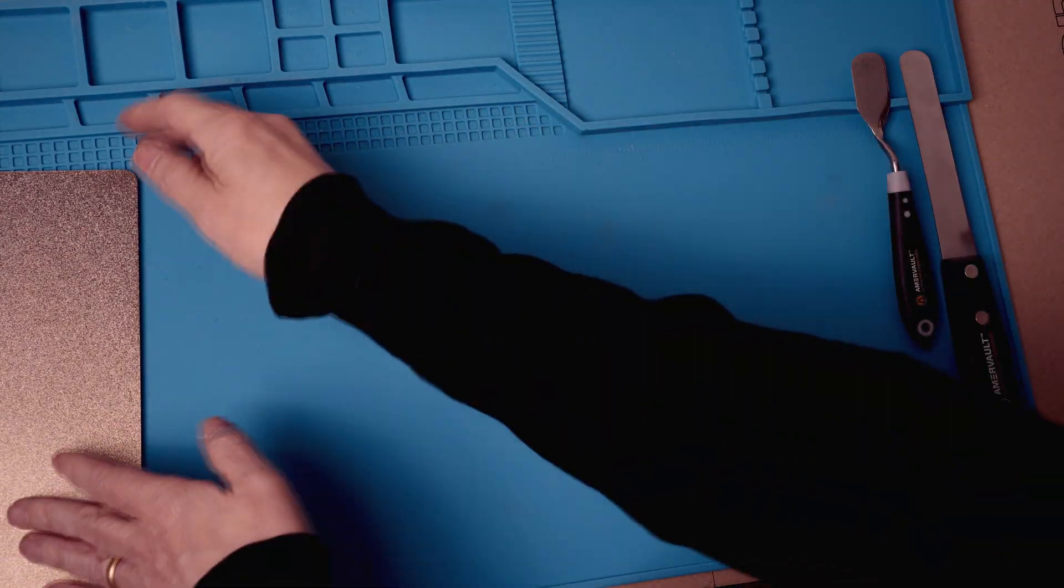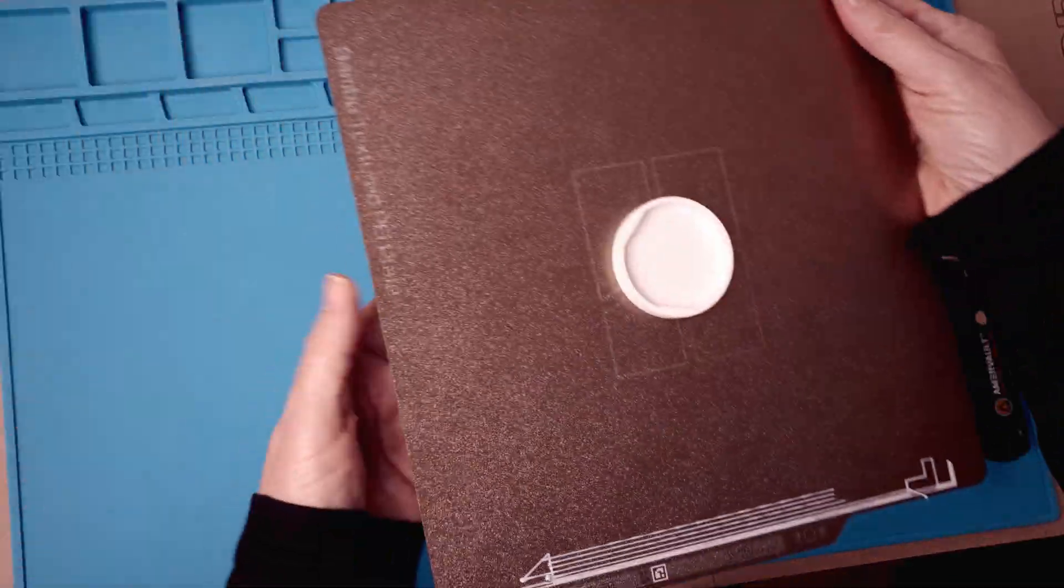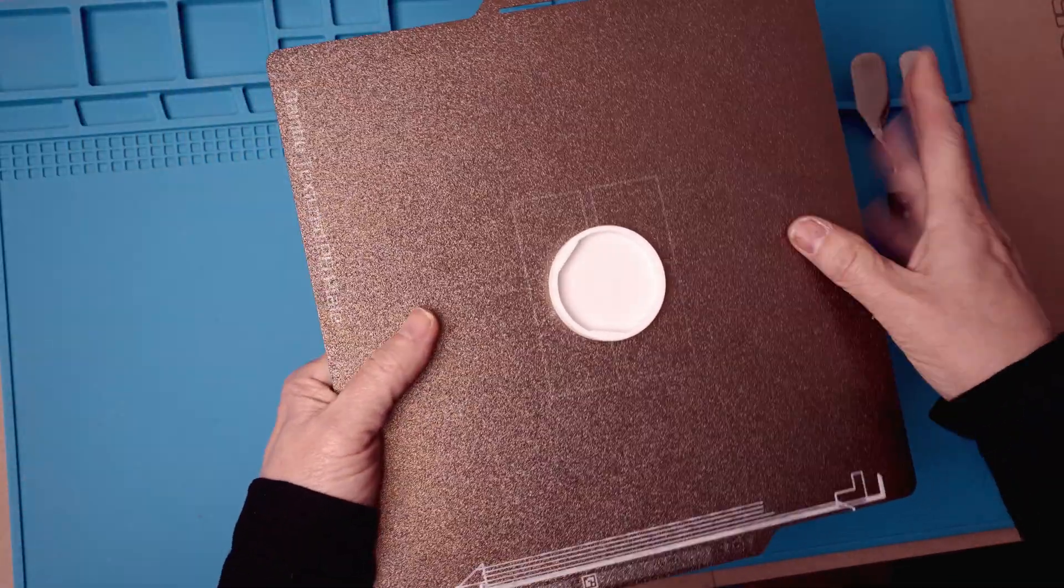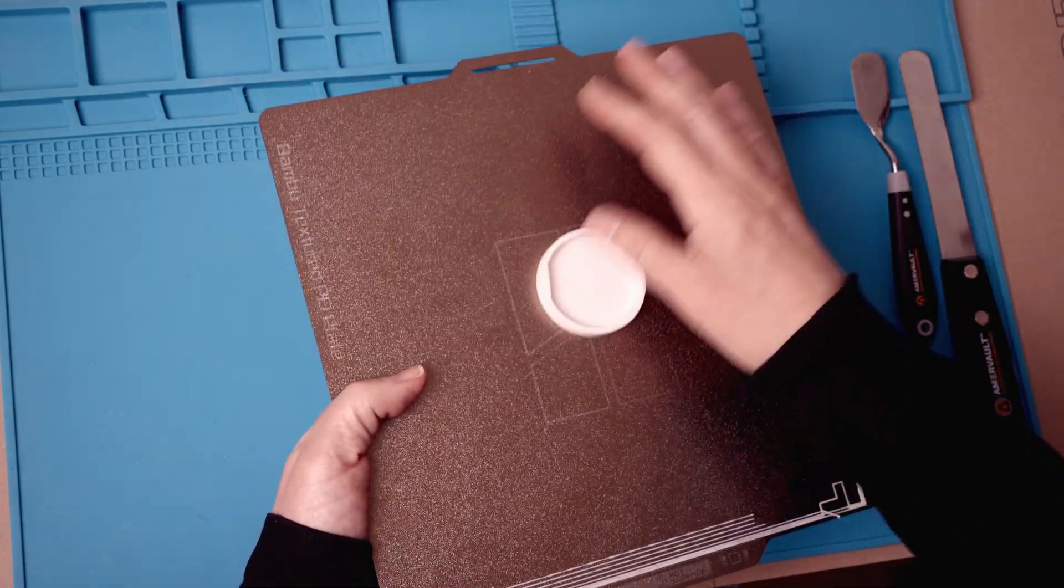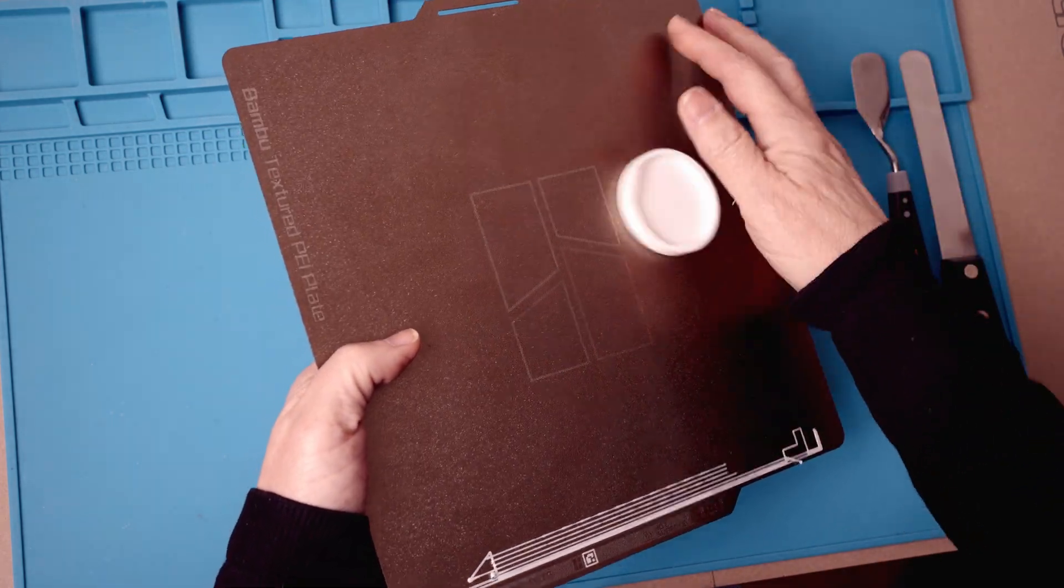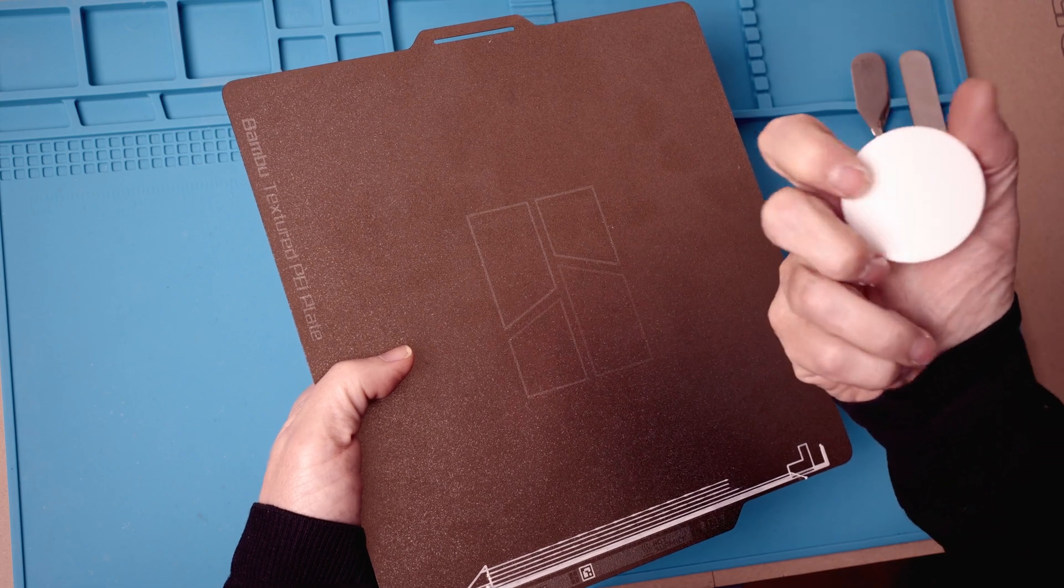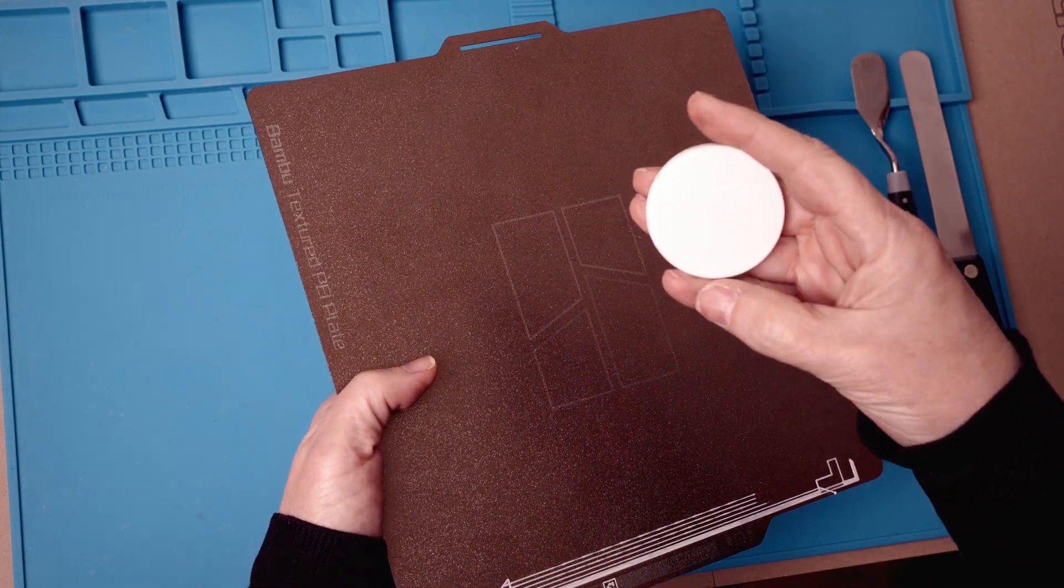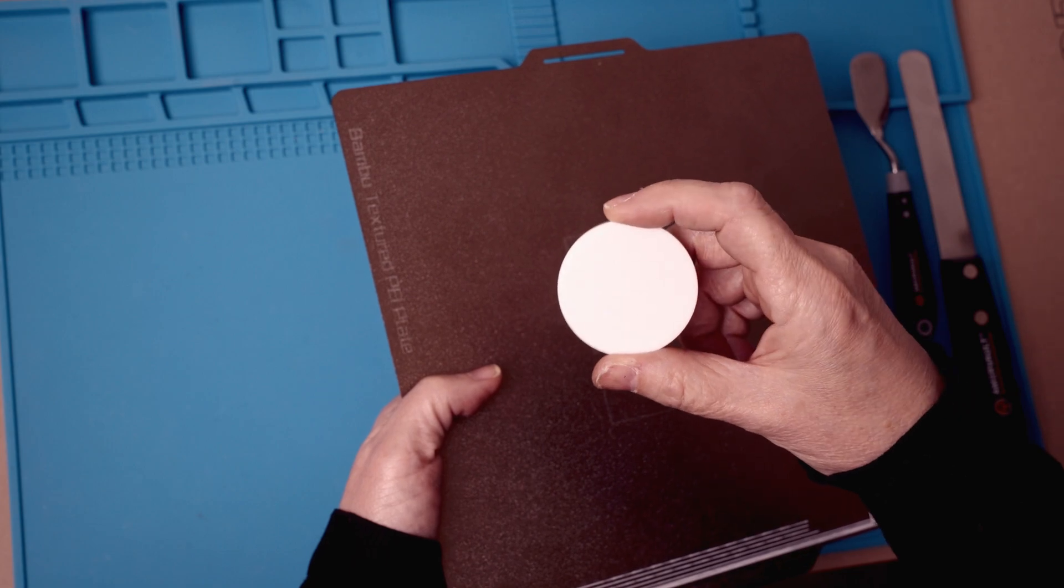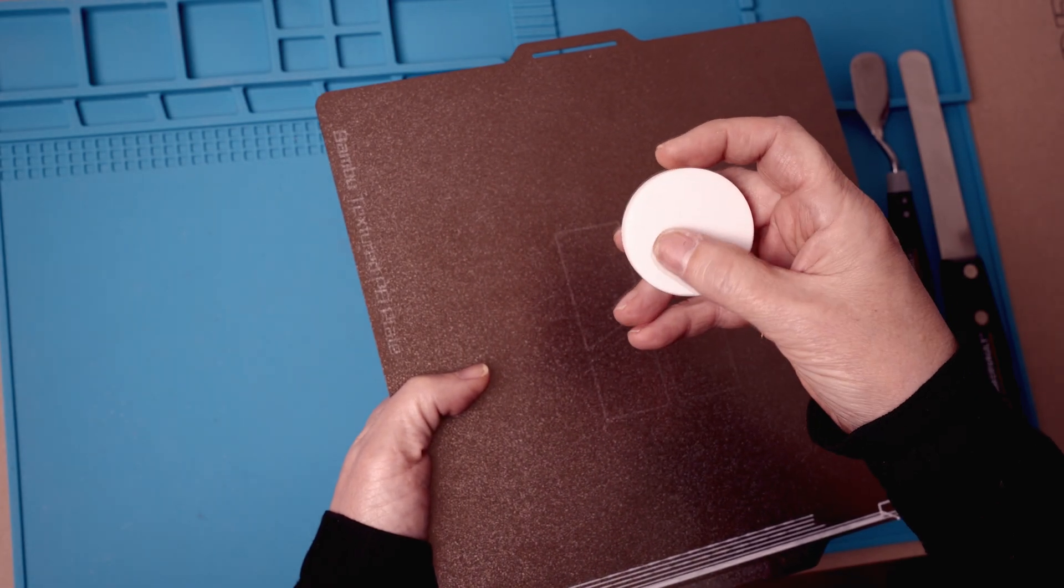Let's try the textured PEI plate. This has also been cooled off. And we'll see how this... And this has already just fallen off. Cooling it released it. And if you see the side, it's quite textured and has that sort of rough surface.